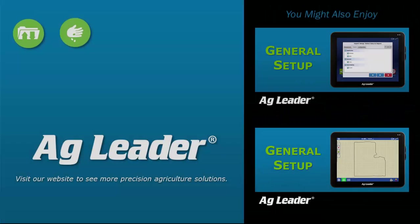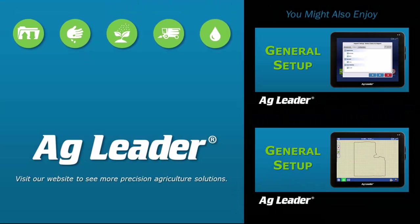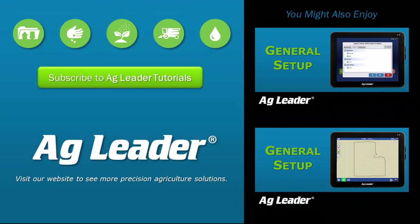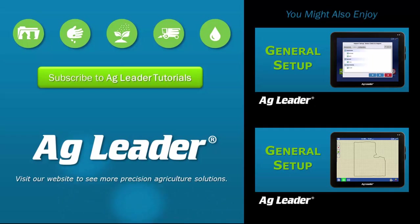Now you've seen the first step in setting up your new InCommand display with the management items setup process. If you'd like to see more short tutorials from Ag Leader, please subscribe to our YouTube channel.